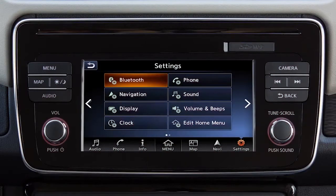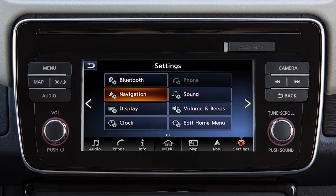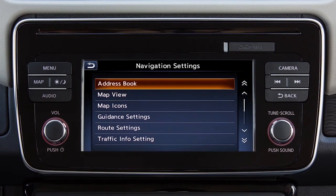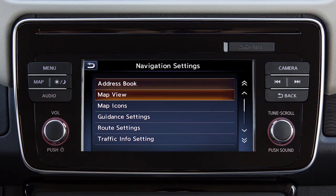To adjust the settings for the navigation system, touch Settings on the launch bar and then touch Navigation. Touch Address Book to store or access locations and routes saved in the system. Touch Map View to change the orientation of the map.